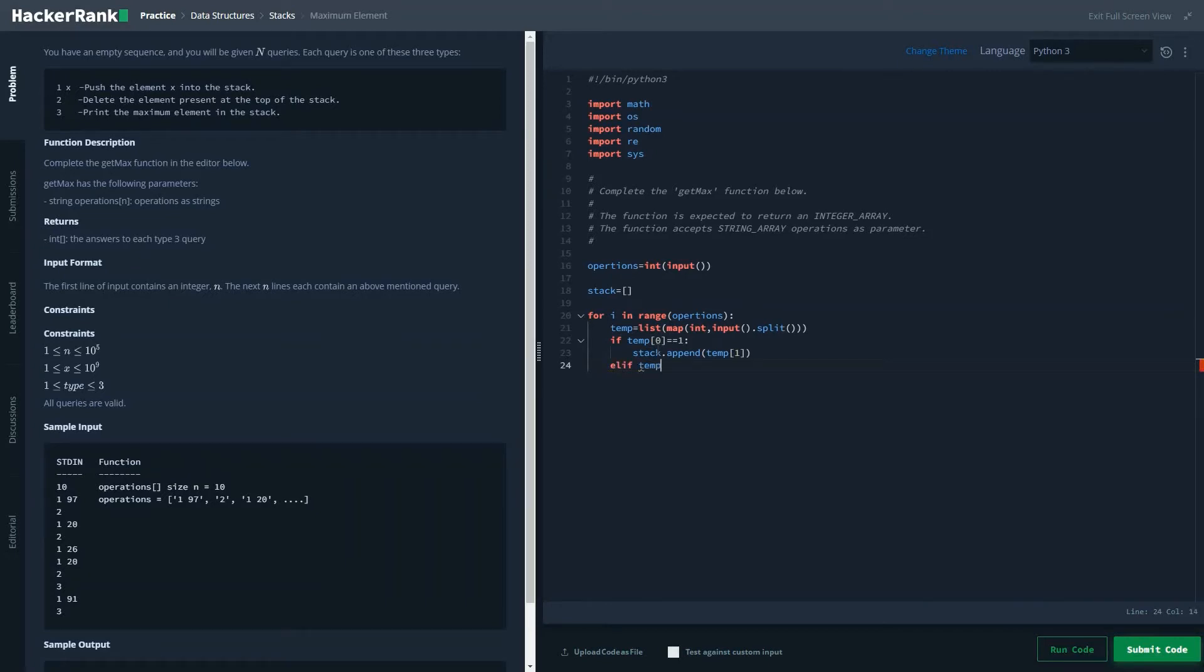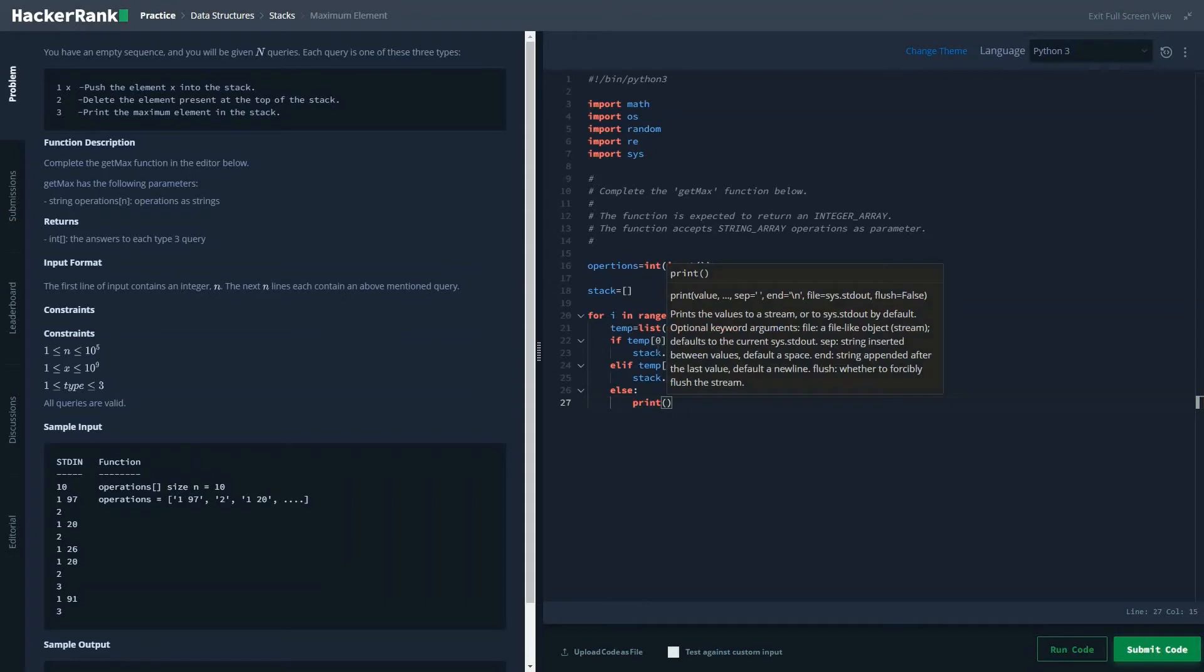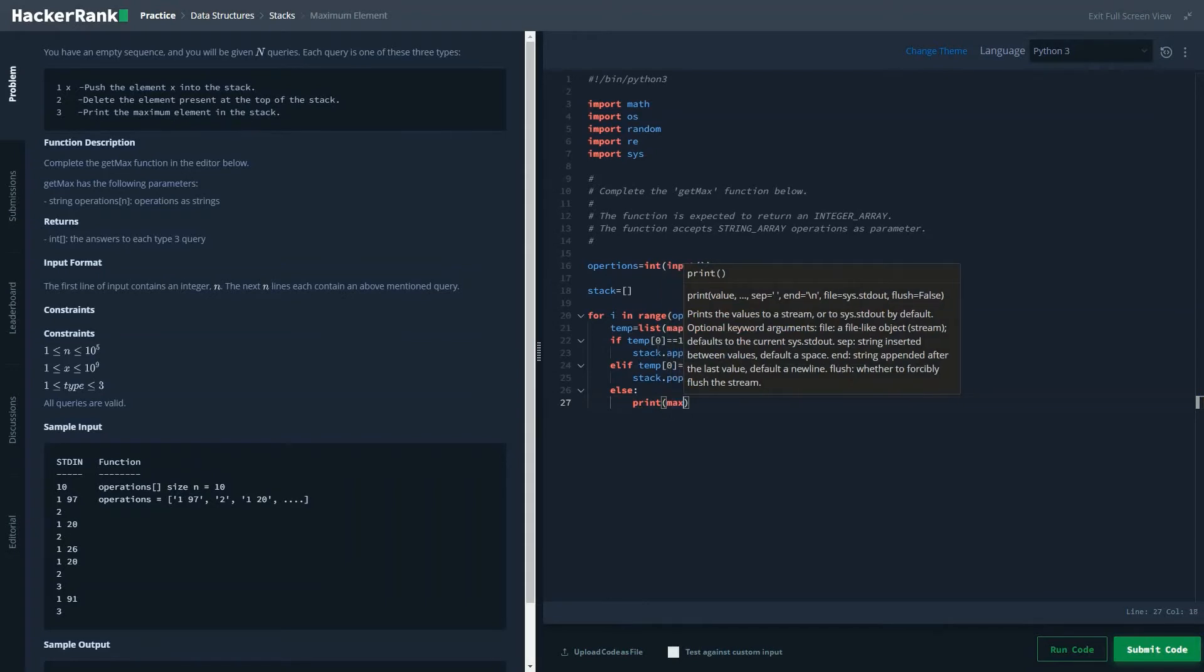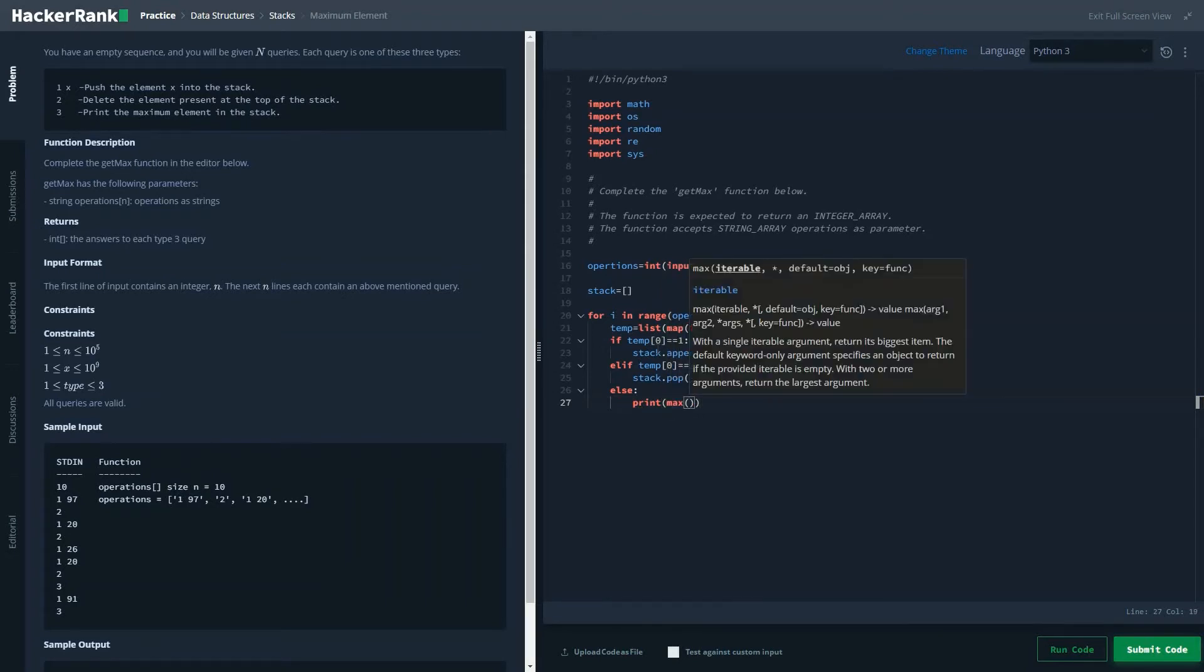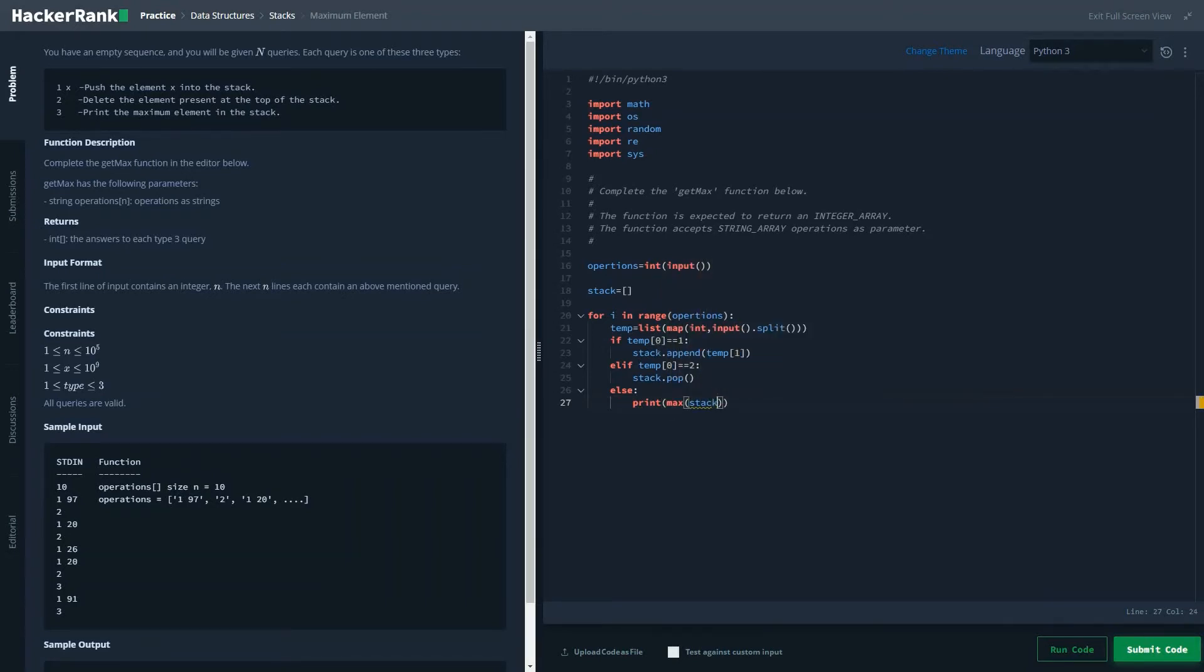If temp 0 is equal to 2 we'll have to delete an element, so stack.pop. And else we will have to print the largest element present in the stack, so max of stack. So this is the basic code.